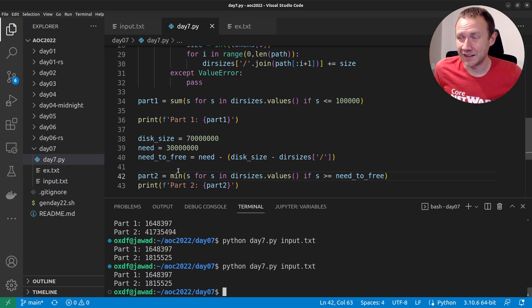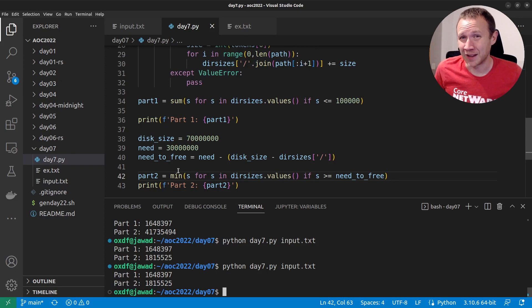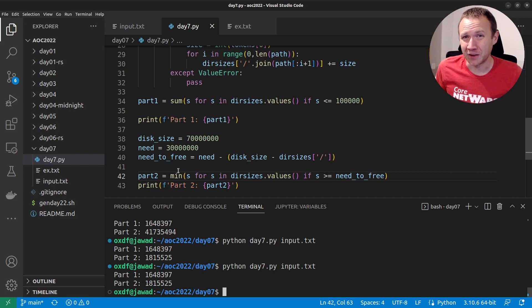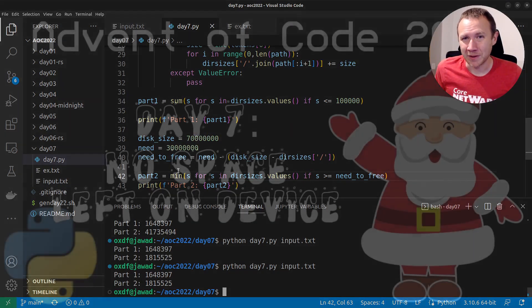That's day seven. We went with kind of a dirty solution rather than building out a robust solution. If this computer comes back in a future day I may regret not having the base there, but for today we got what we needed. Thanks for hanging out with me today, and I will talk to you tomorrow.